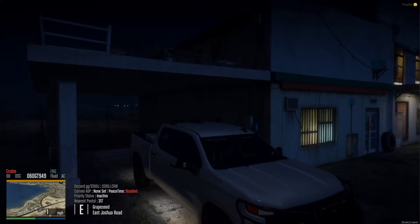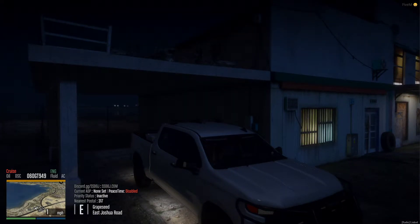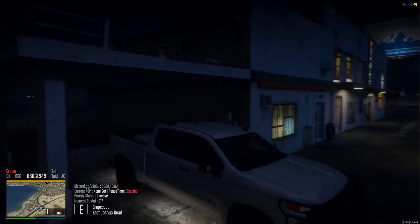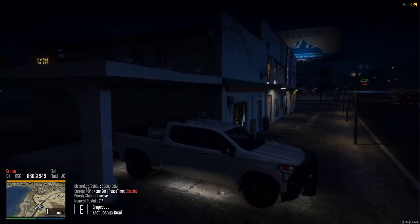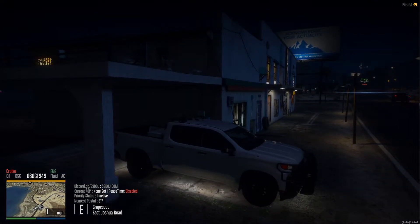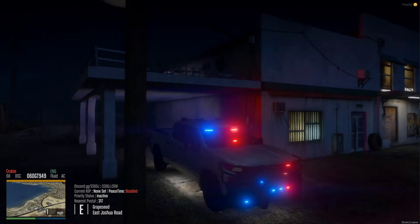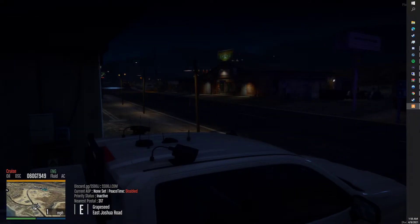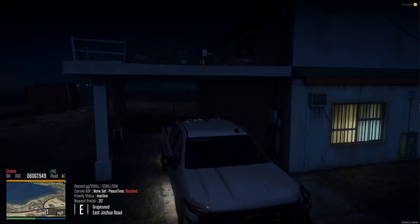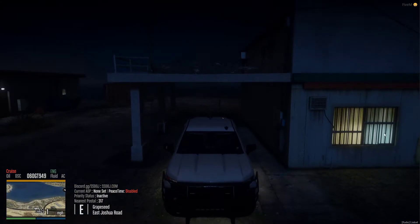What's going on guys? It's your boy Red Rum and welcome back to another 5M development video. Today we're jumping in here showing you guys the seatbelt script we've been working on. We'll just show you a little showcase of how it works, what it does, and all that good stuff.